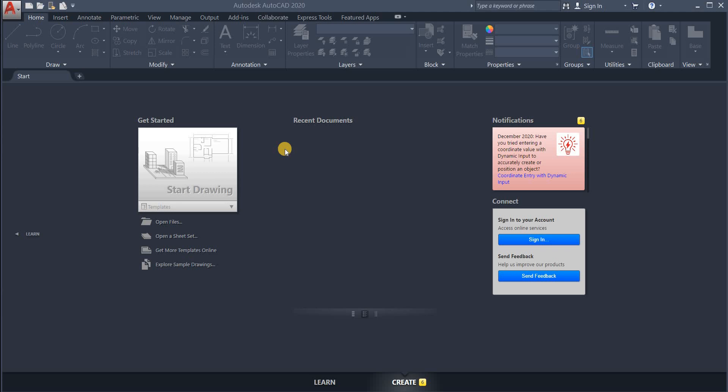AutoCAD is a computer-aided design and drafting software application which is developed by the company Autodesk, hence the name AutoCAD. AutoCAD allows you to draw and edit digital 2D and 3D designs more quickly and easily.